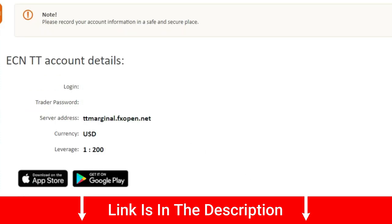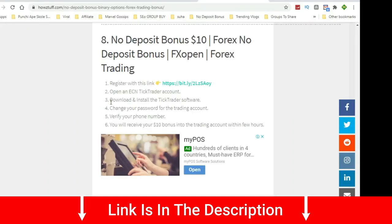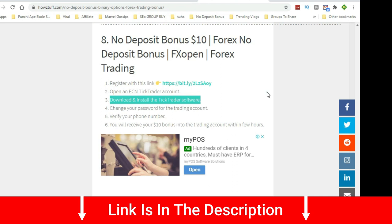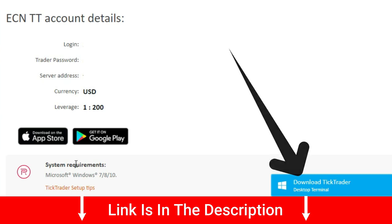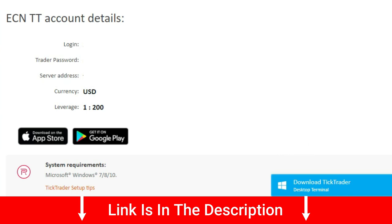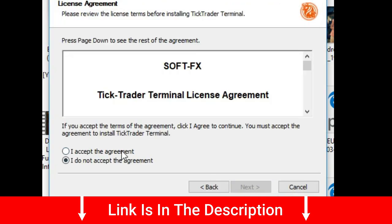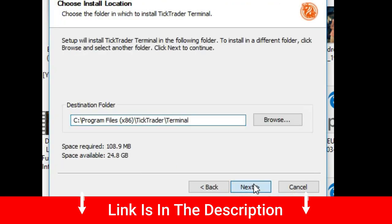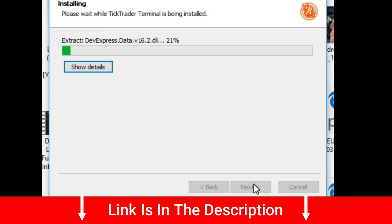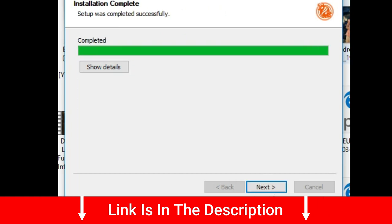You will be given the login details, then download and install the tick trader software.